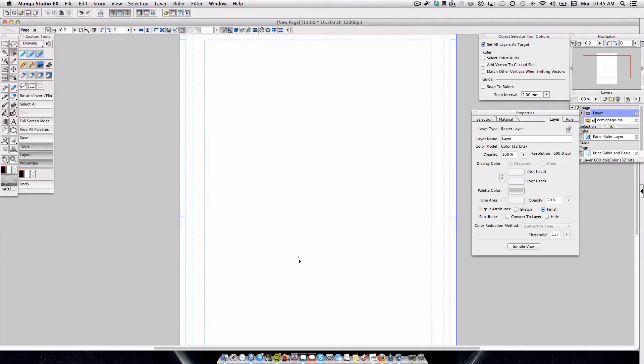Hey everyone, this is Doug. I'm answering a question that I got over email on how the Bezier Path Tool works in Manga Studio EX4. And instead of trying to explain it over email, I was going to make a quick video explaining how it works.